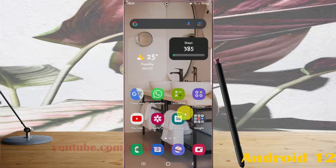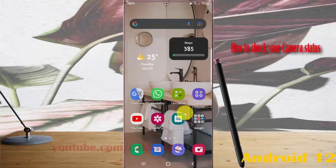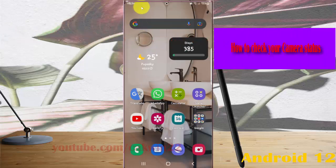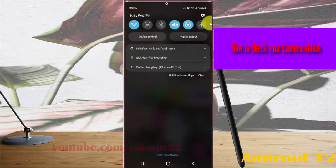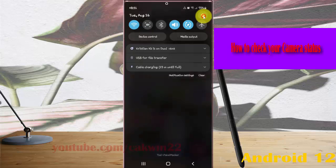To check your camera status on Samsung Galaxy S22 Ultra, open settings by swiping to the notification panel and tapping the settings icon.